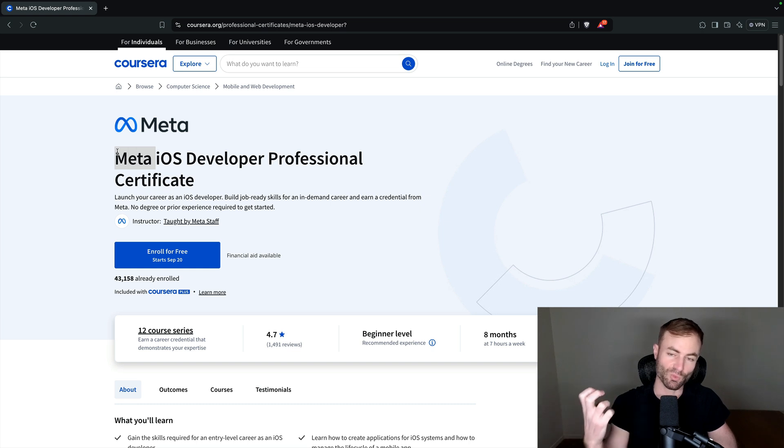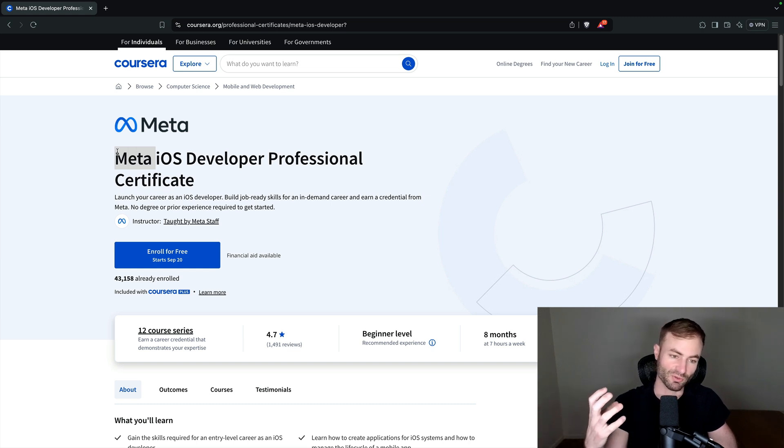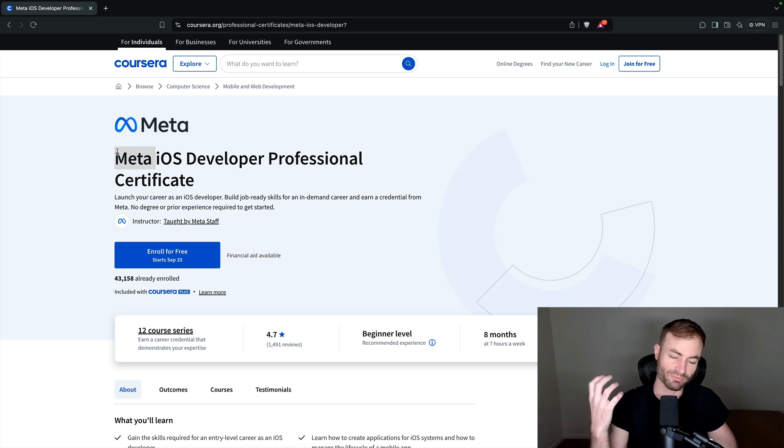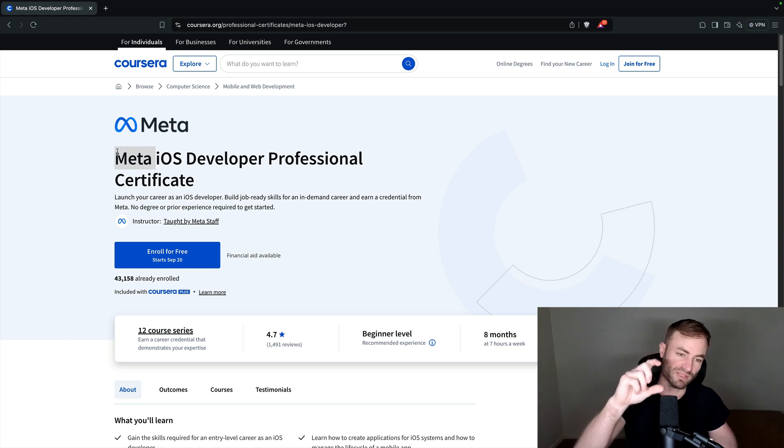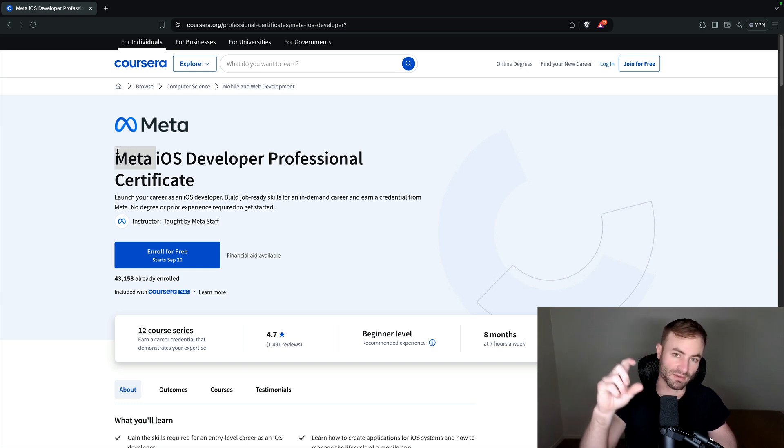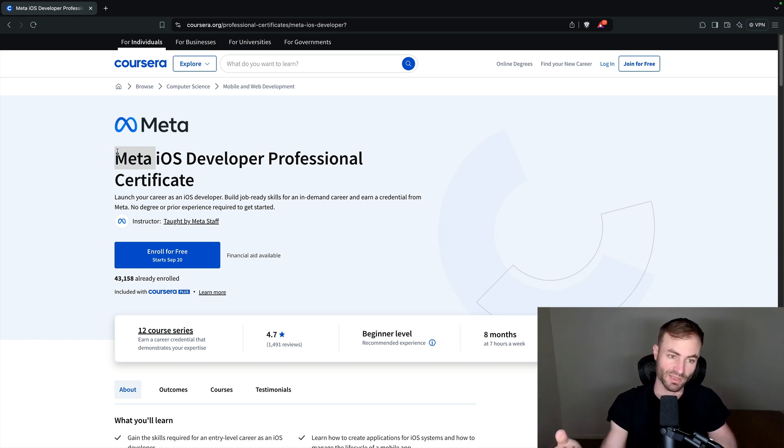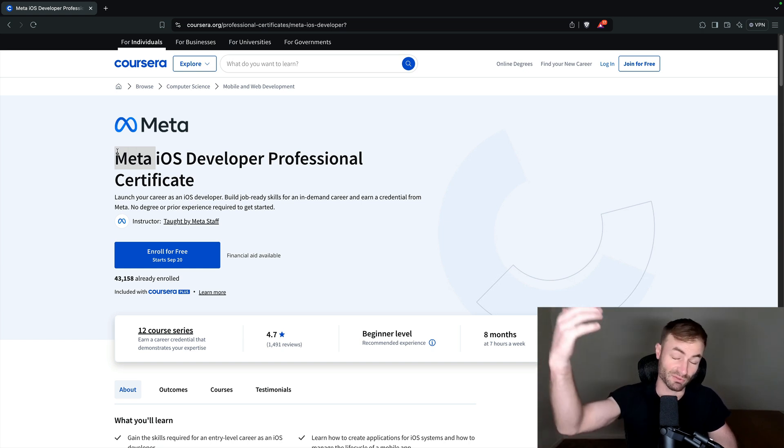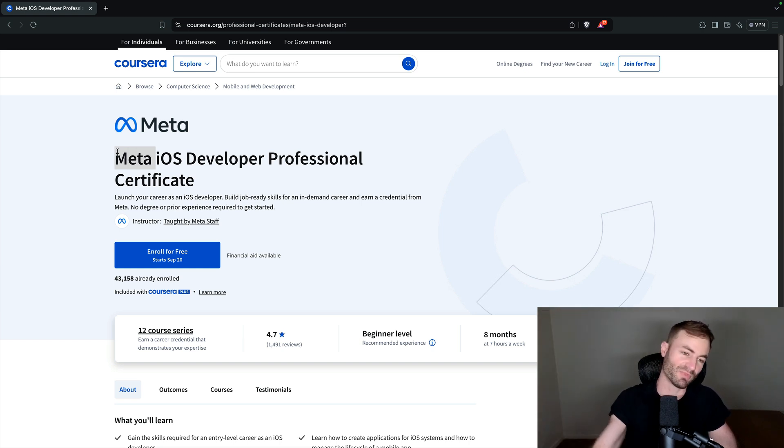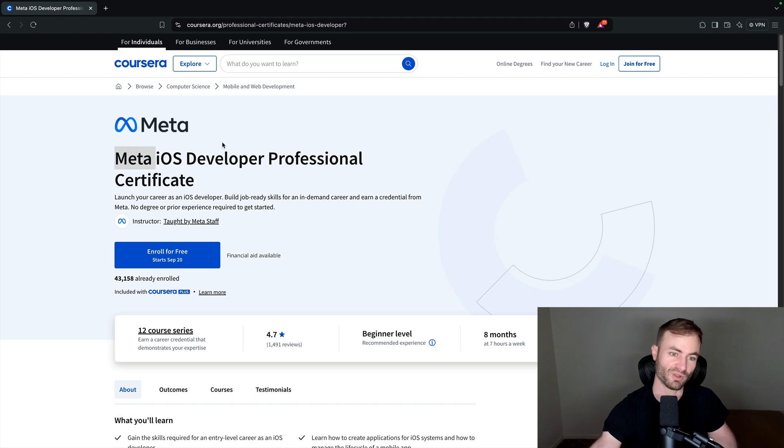And if you worked at these places, you get a huge bonus point to your keyword, because all these resumes get scanned, their keywords get scanned. So if you have meta on there, it's going to think you worked for there. And then it's going to boost up your resume to the top. So great, great, great certificate on your resume.